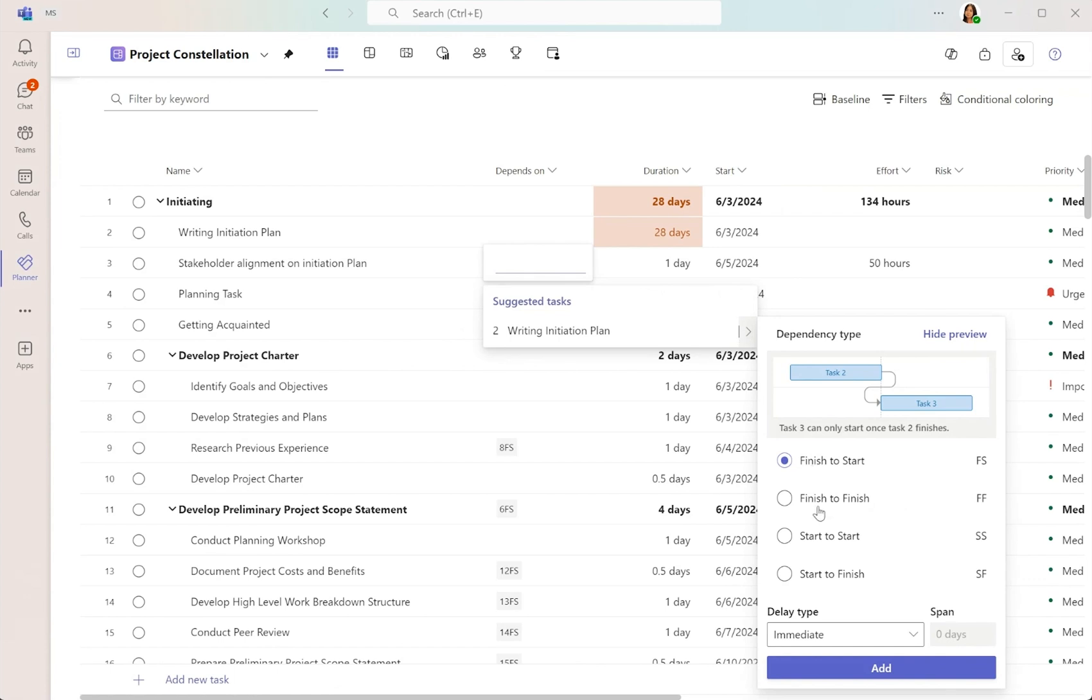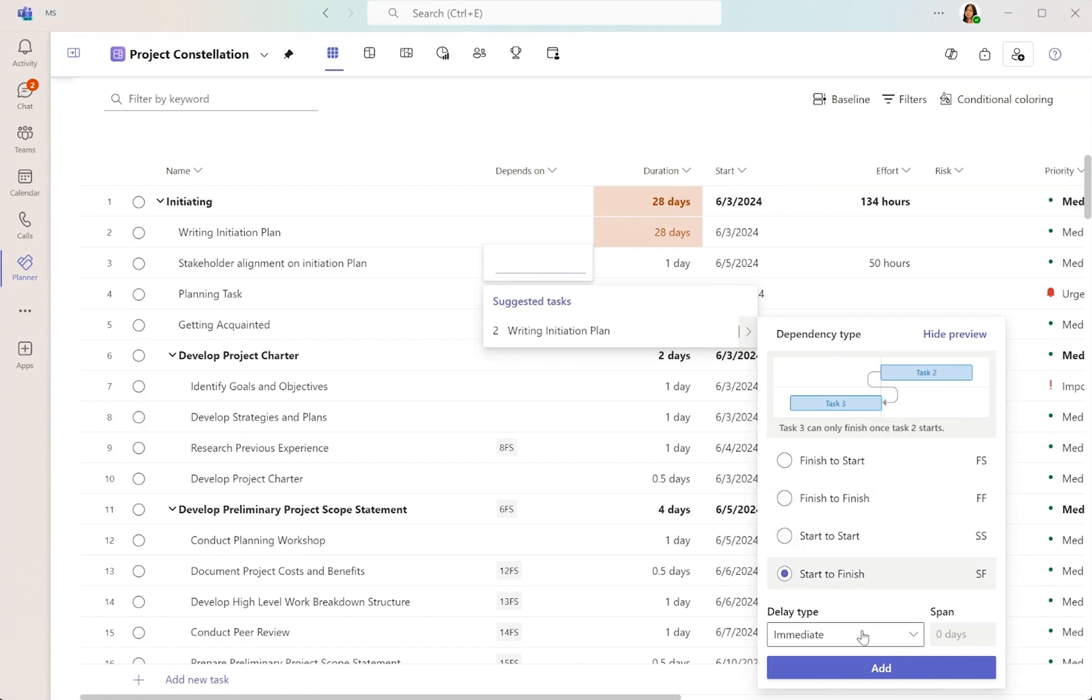Microsoft Planner offers four types of dependencies, each serving a unique purpose in task sequencing.